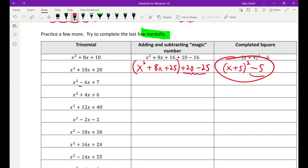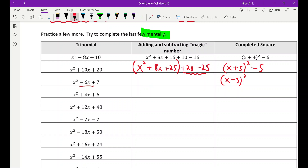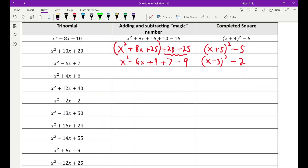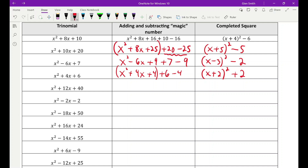Over here, we have a negative six in the middle, which tells me the end form is x minus three squared. So I need a 9, but I was given a 7. We add 9 and subtract 9. x squared minus 6x plus 9 becomes x minus three squared, and then seven minus nine gives minus two. Next: x squared plus 4x plus 6. The 4 tells me k is 2, so I need a 4, but I have a 6. Add 4, subtract 4: x plus two squared plus two.